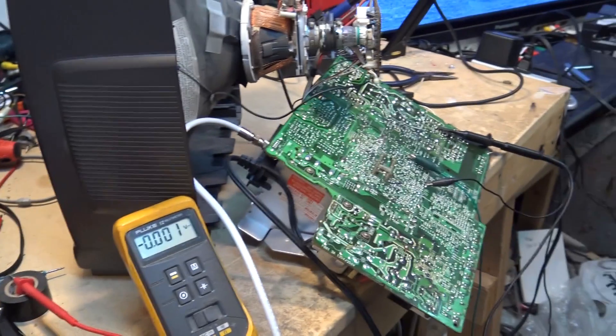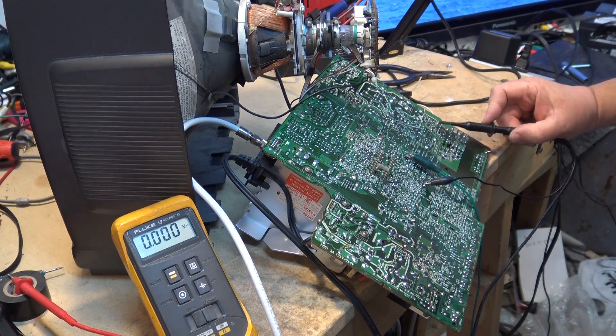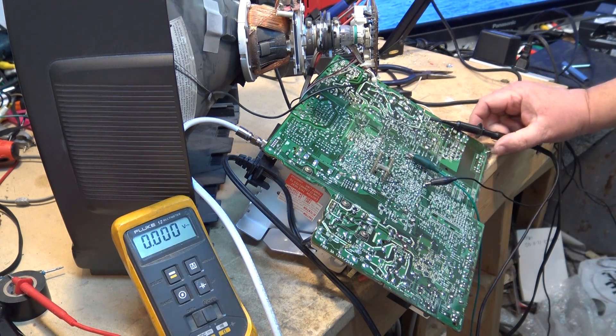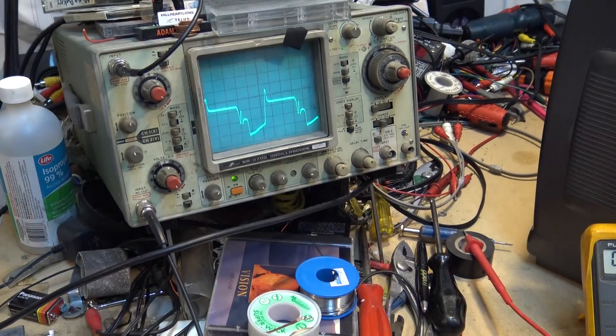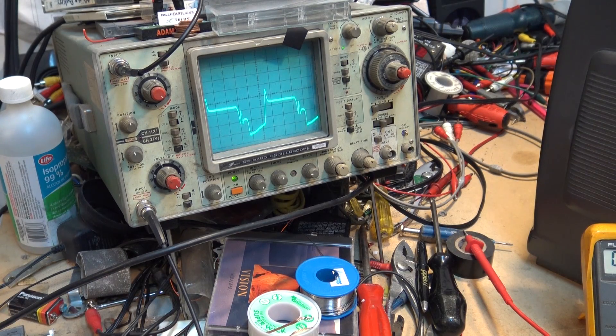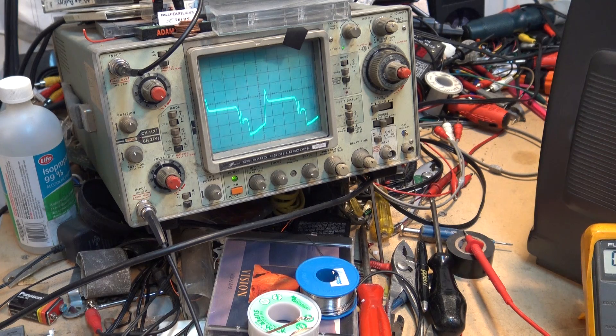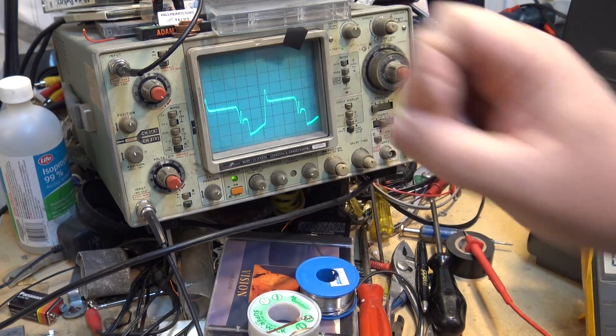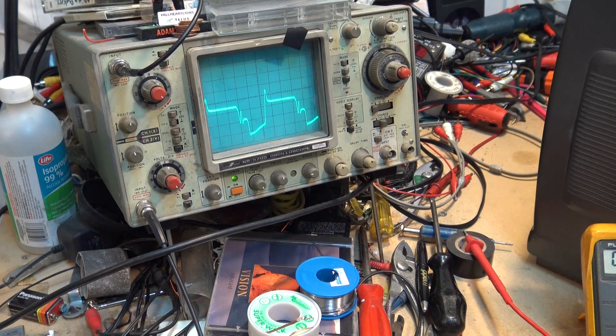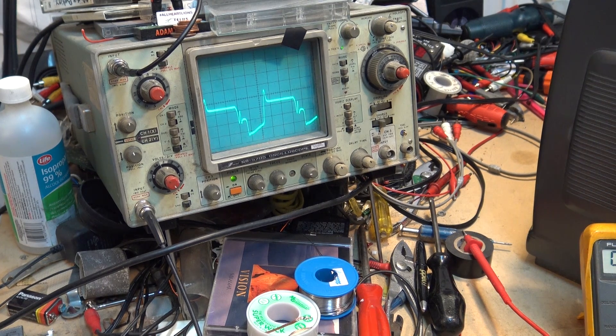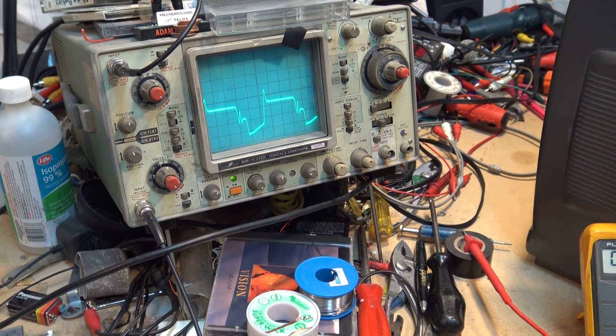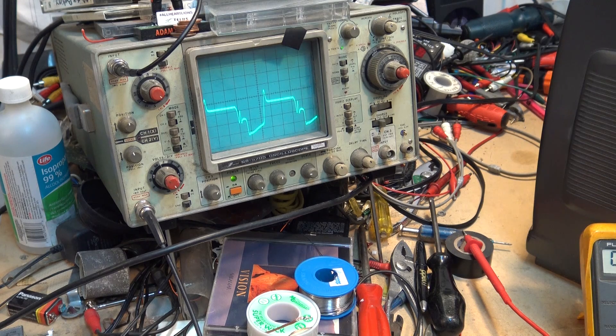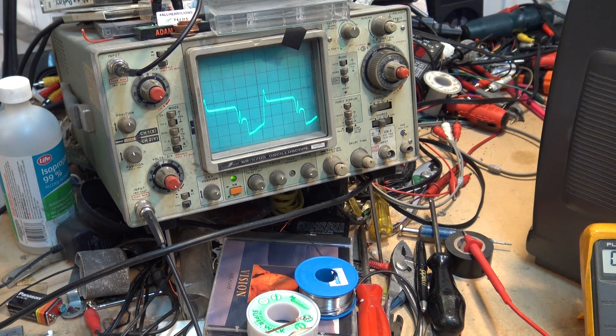So if we go to the secondary side of the transformer which is here, I think that's it. We look at it and we see that we do have a drive signal. Now this drive signal is going to the base of the horizontal output transistor. So if we go up to the horizontal output transistor we'll see that we have the same signal. Therefore the set should be running but it's not.